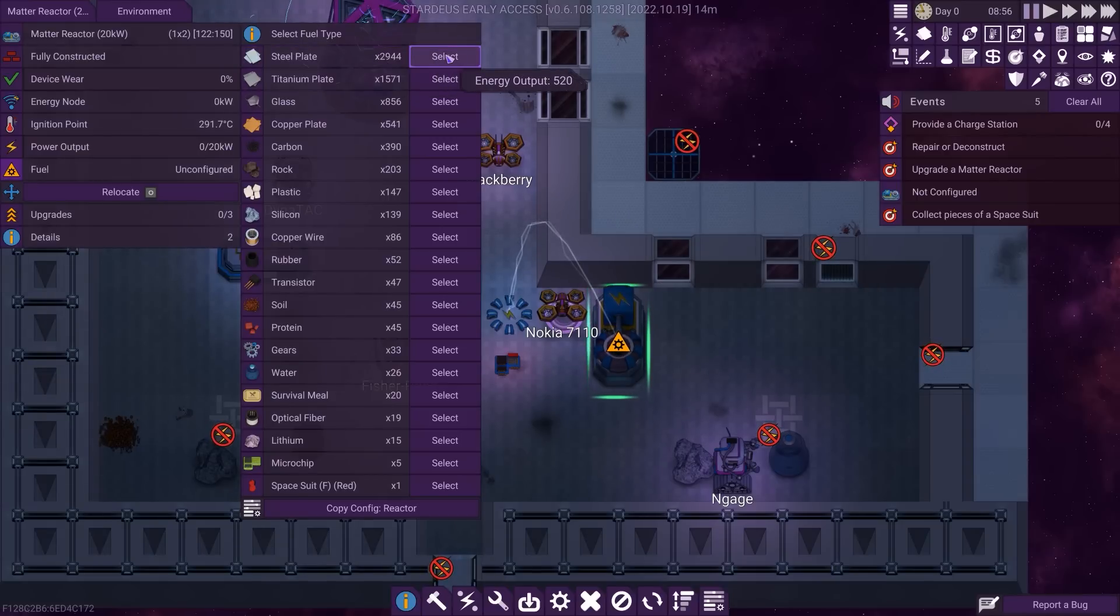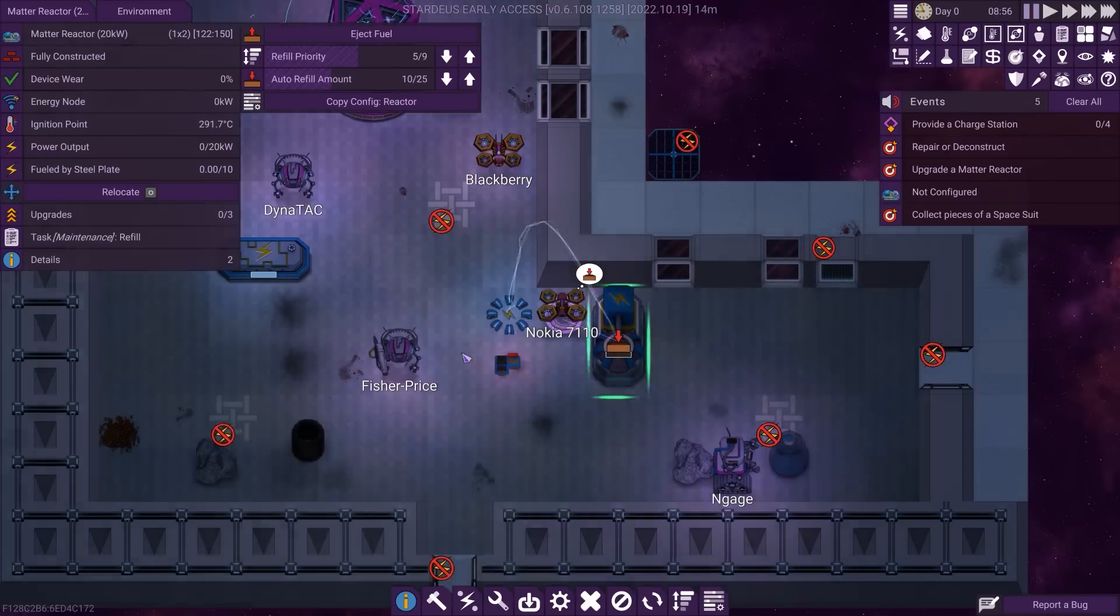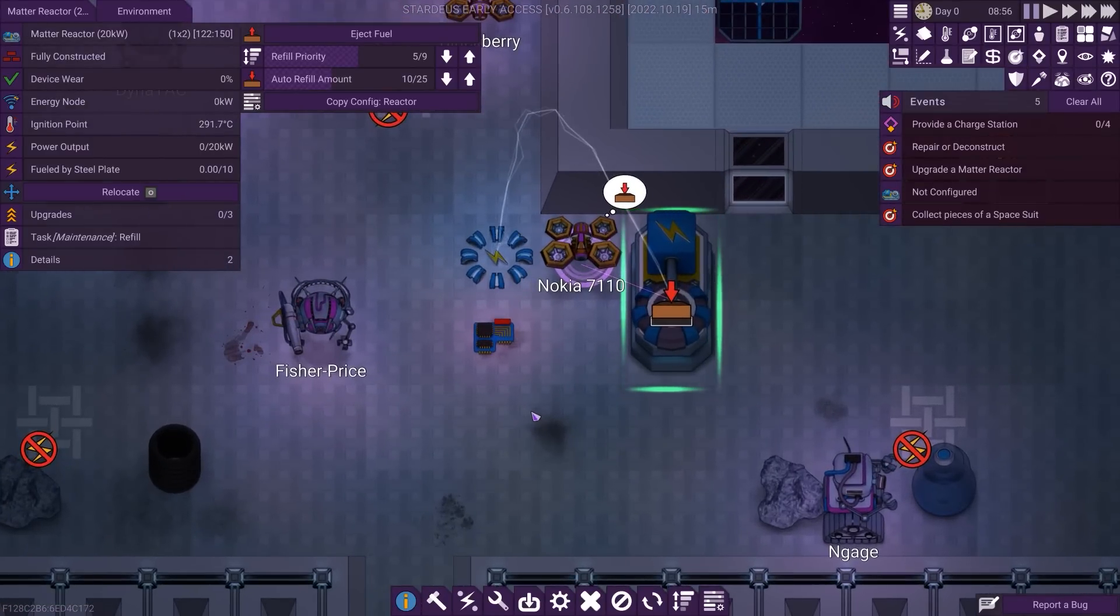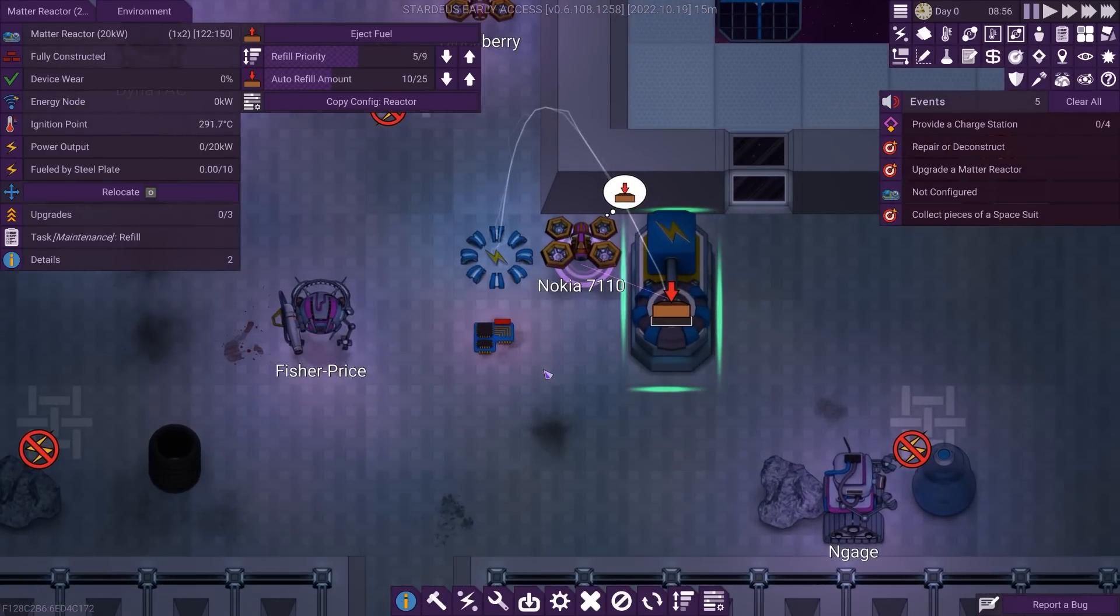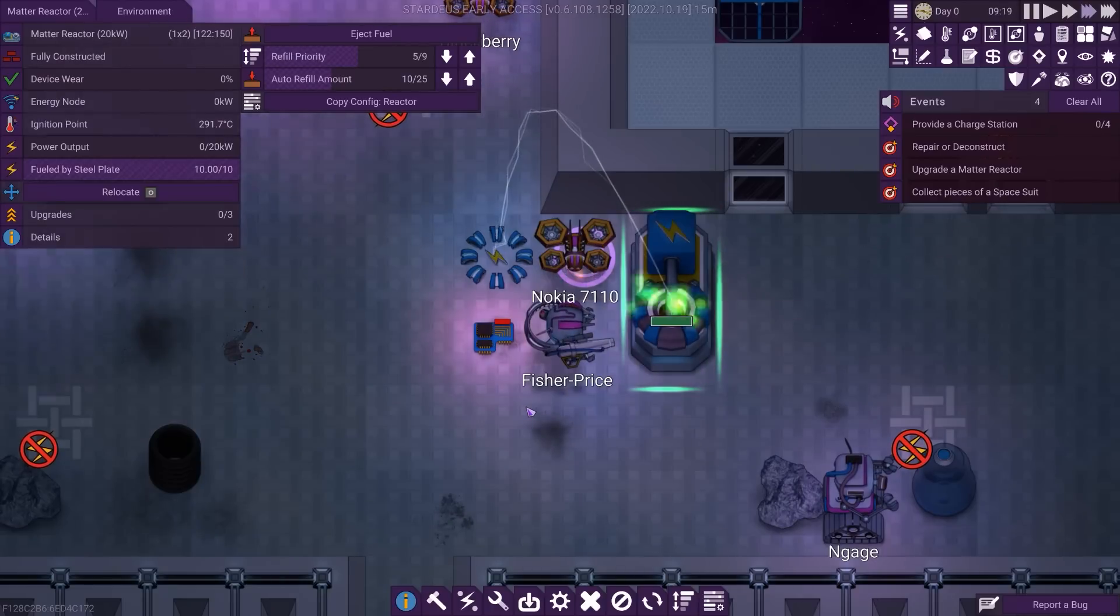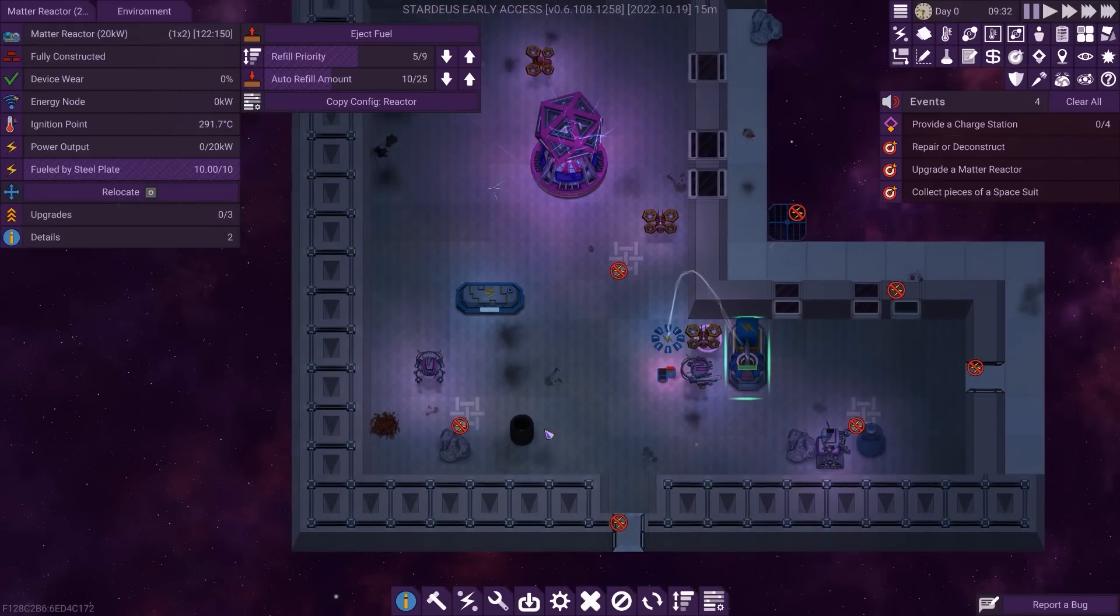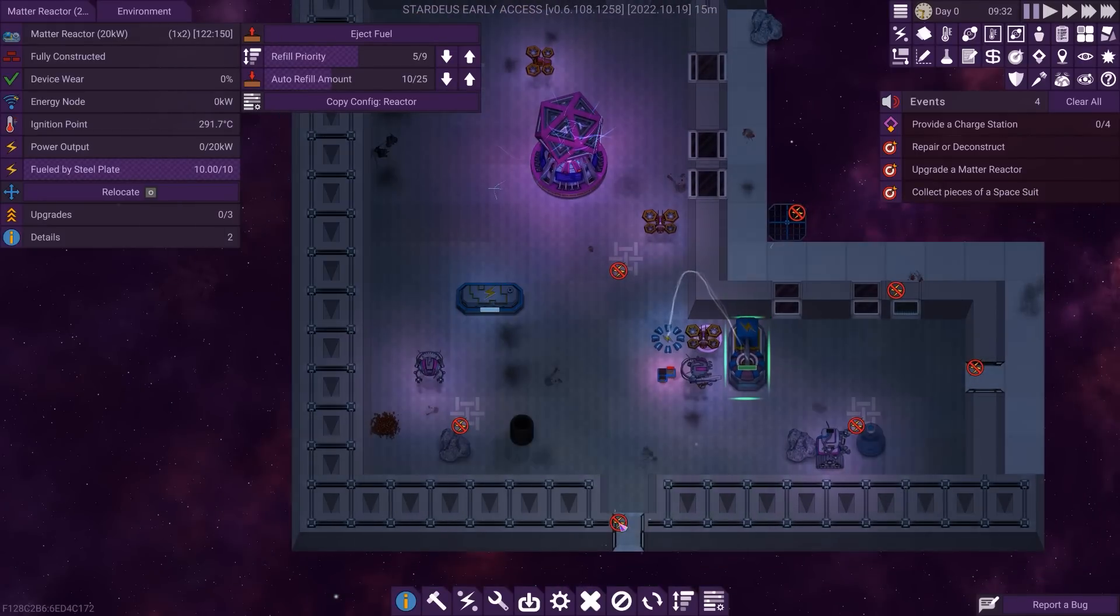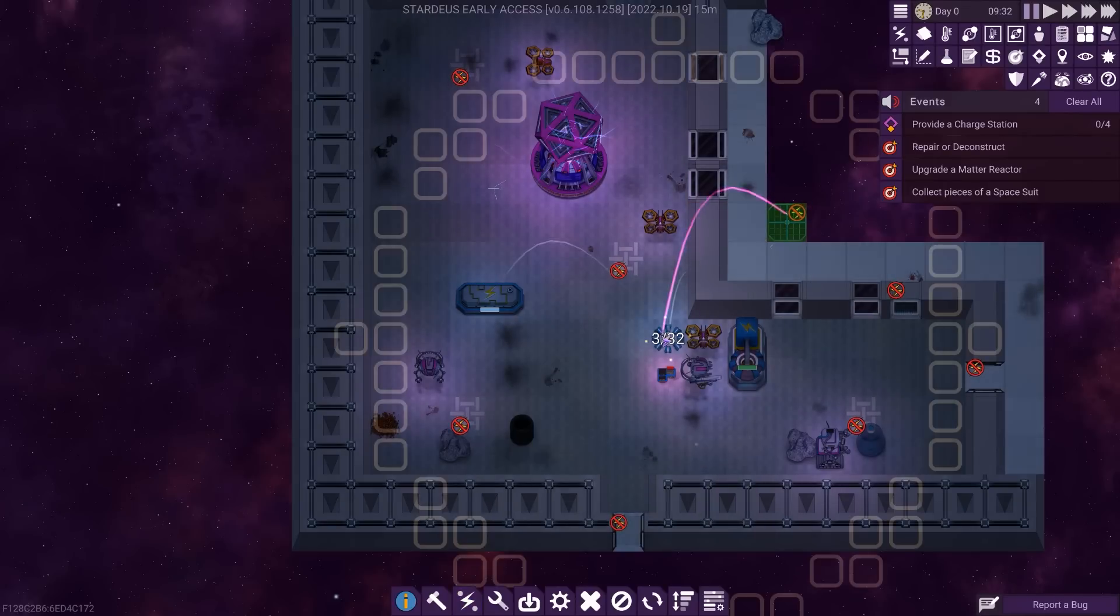Yeah, you might not think that steel plate would burn that well, but apparently it's a perfectly viable fuel. So evidently the matter reactor can just, you know, split atoms and nuclei and electrons and gubbins, right, and in doing so, make you some jolly electricity. There we go, we're making some jolly electricity. We've got the battery, which is already fully charged. We're evidently making way more electricity than we need to, but that's not going to last.